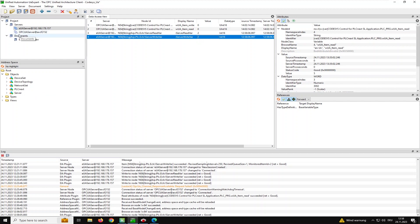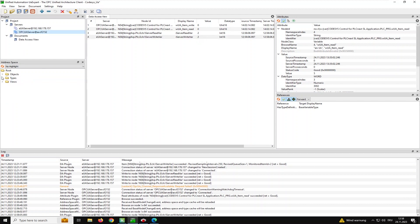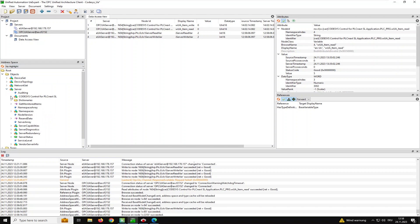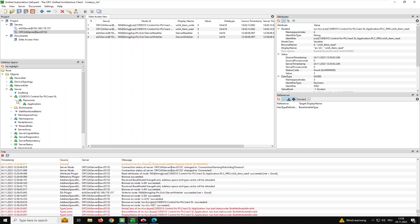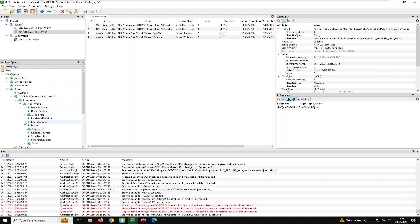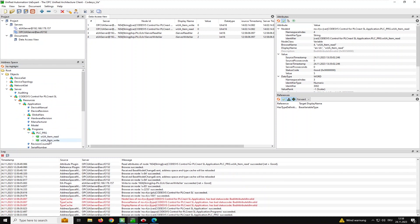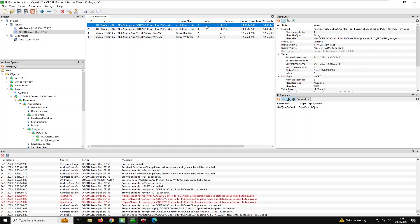Now let's switch over to the Codesys OPC UA server. Here we find on the server node under the code-assist control for PLCnext: resource, application, and then programs — both items are there. I already added them in the view, and if I send a value to the write variable it is copied to the read variable. So the connection is running.